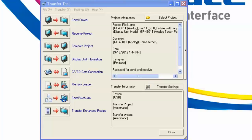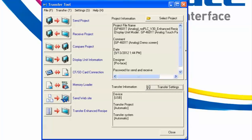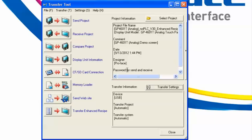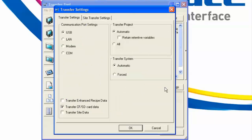Two: we need to transfer the website itself down to the HMI. To send this project to the HMI, we use the Send Project button at the top or the hyperlink next to it. Down here we have the Send Website button, which allows us to manually transfer the website whenever we press it. We can also do this in a one-step process where it sends the project and immediately afterwards sends the website data — accomplished by going into Transfer Settings and checking the box 'Transfer Site Data.'